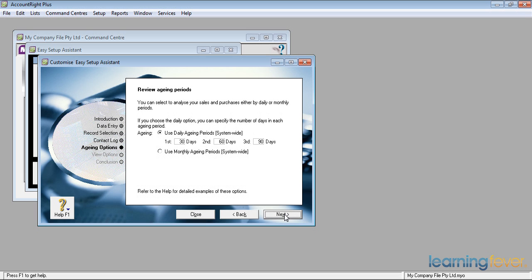I have come across companies which use 7, 14, 21 day systems. It depends on how tightly you control your customers, how tightly you want to control your suppliers. It's up to you. For most people, 30, 60, 90 days works fine.